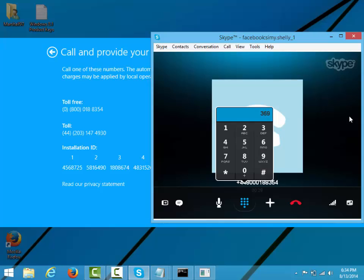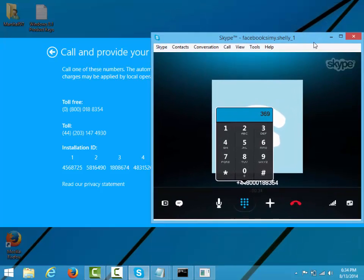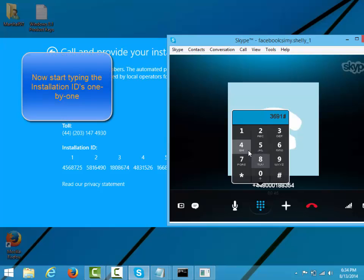Welcome to Microsoft product activation. Please press 1 as a home user and 2 if you are a business customer. To activate, you must have your installation numbers from your activation wizard screen. If you are familiar with this process, please enter the first group now.